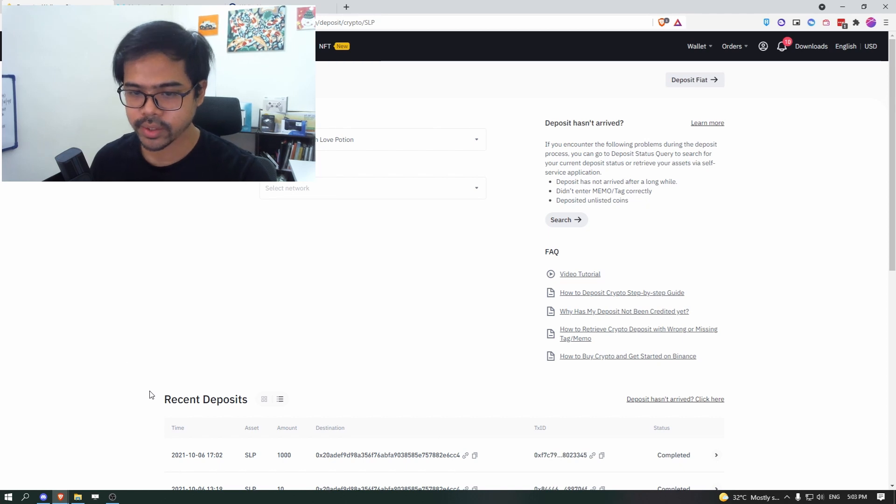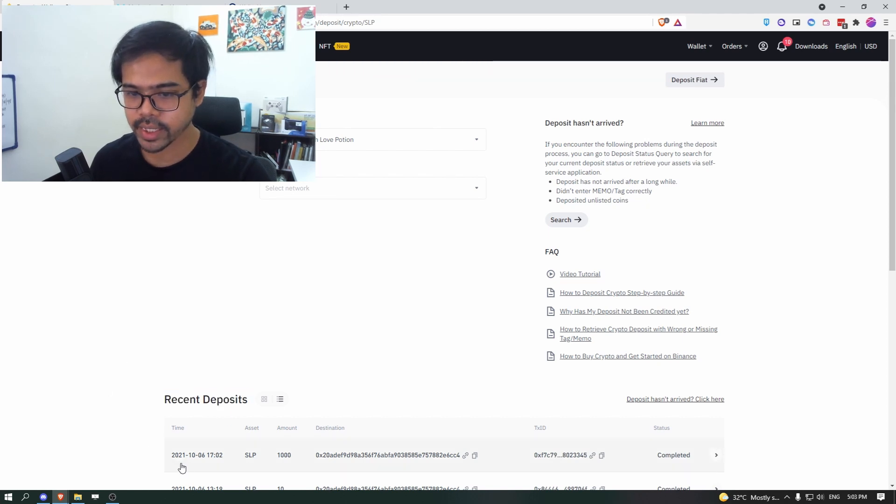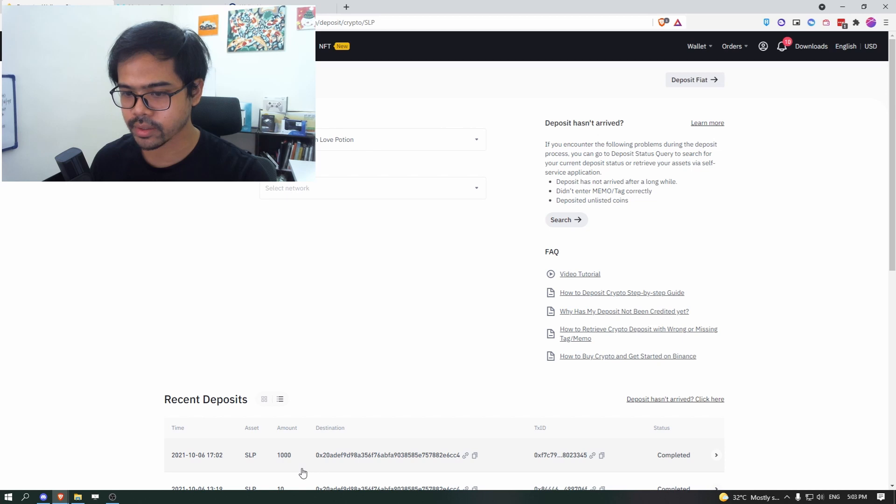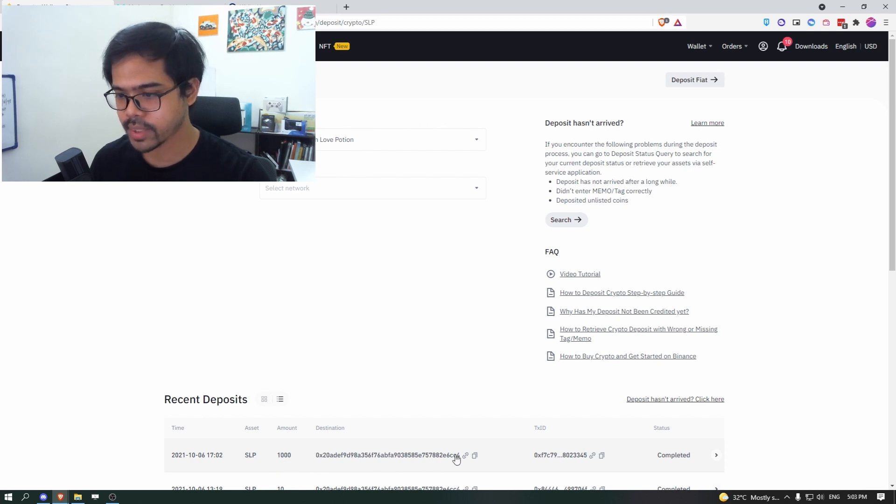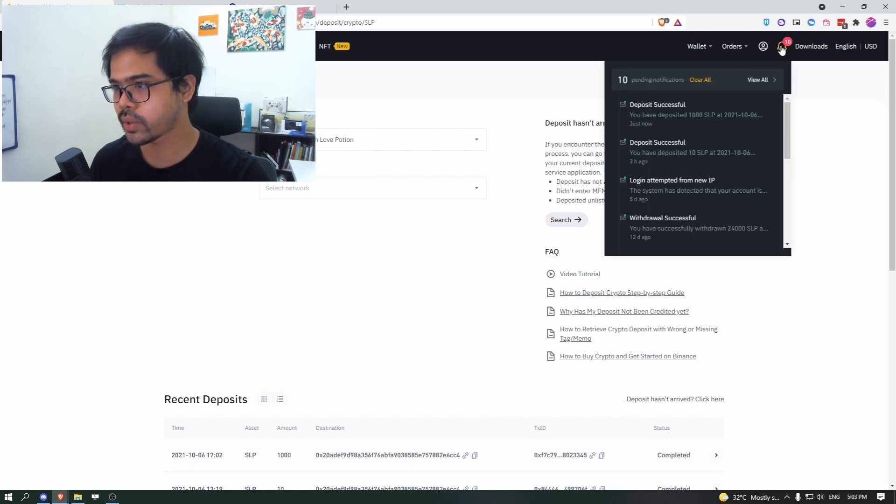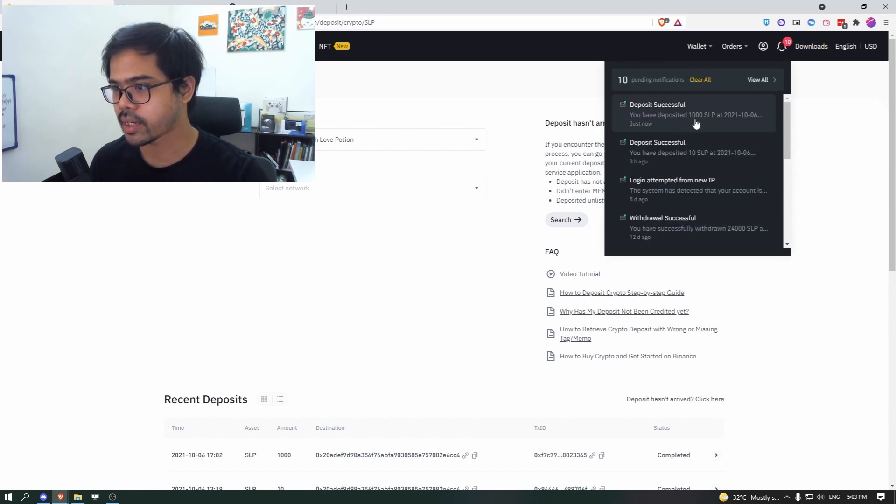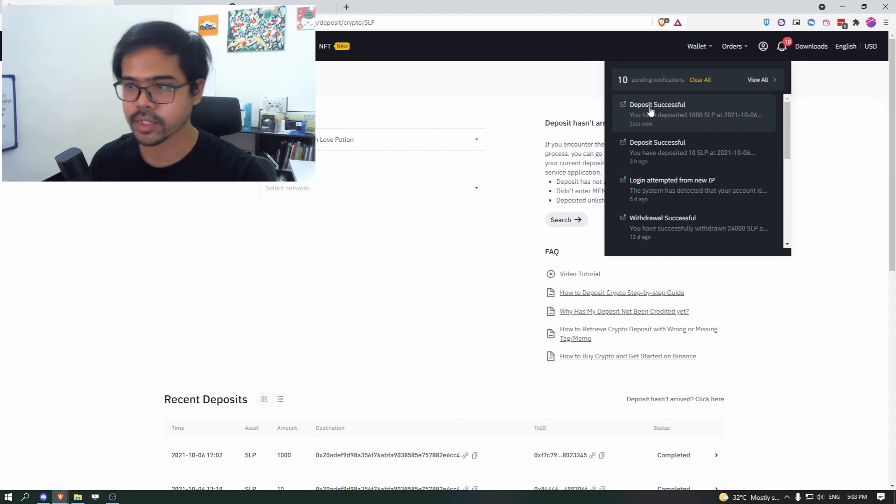So after a while, under the recent deposit, you'll see that the transaction is listed. So like just now 1000 SLP deposited and it is completed, you will see also on the bell icon that the deposit of 1000 SLP is successful.